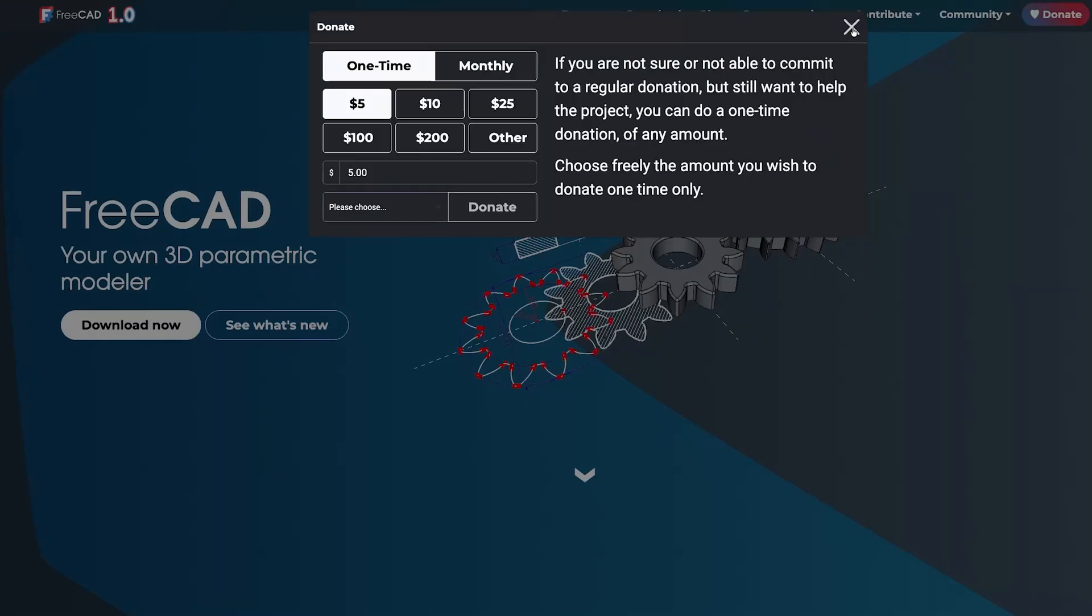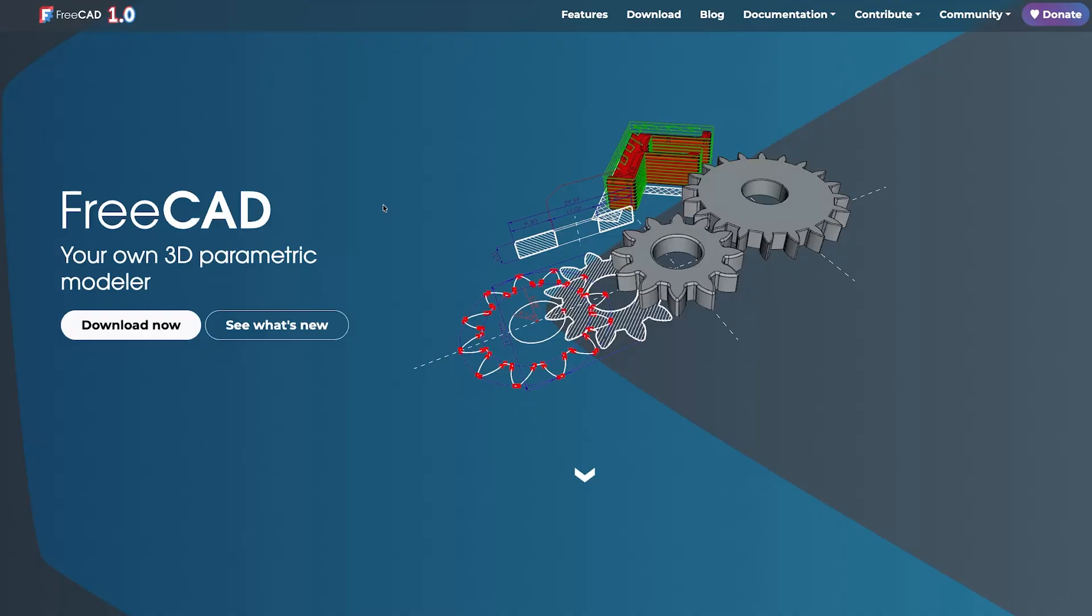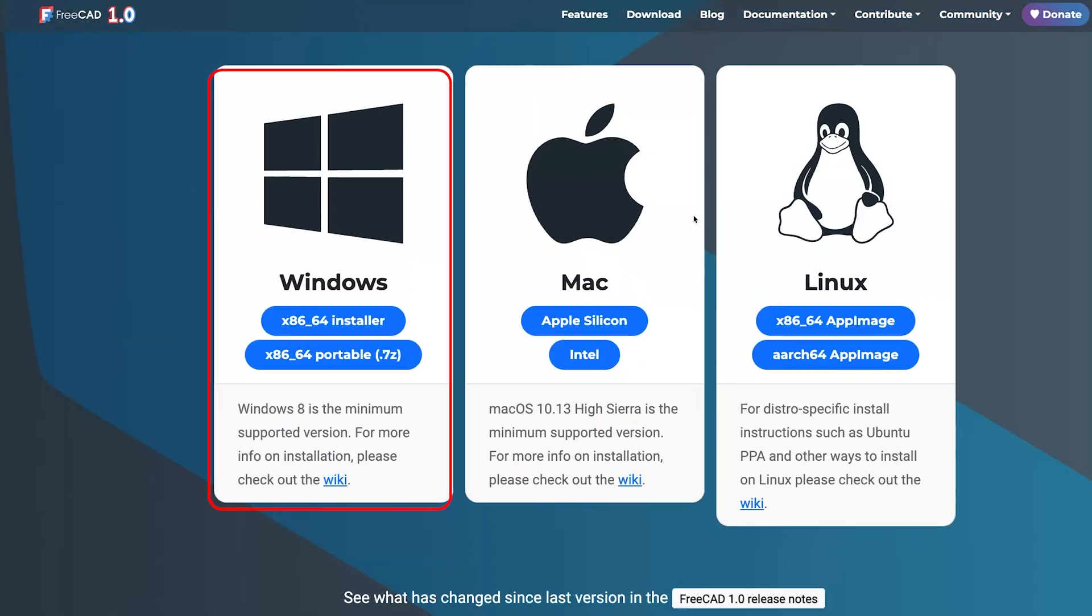Now let's talk about how we can download. Well I would say download process is pretty straightforward - all you need to do is click here on download now.